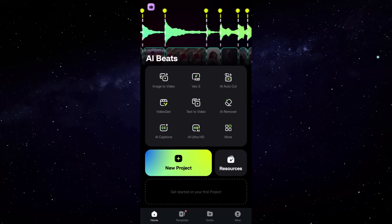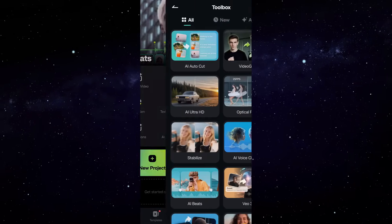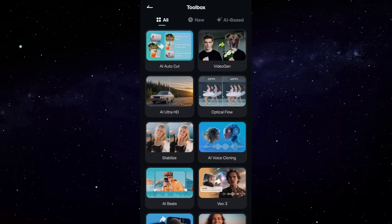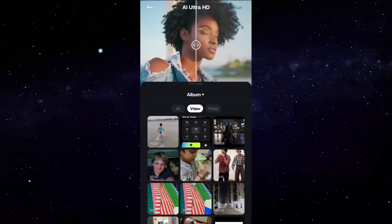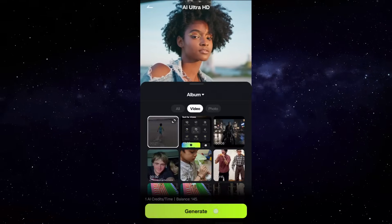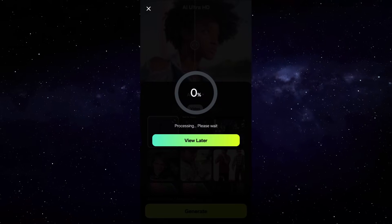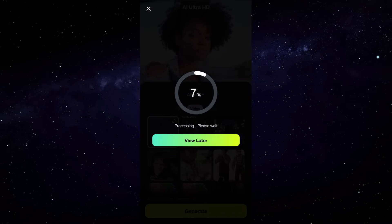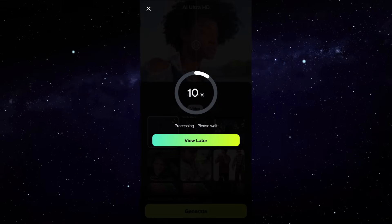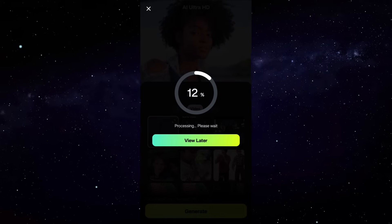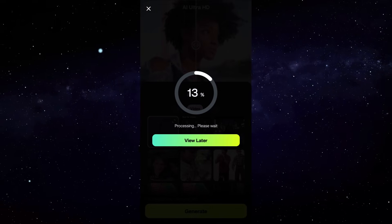You can access them in the project edit page or directly from here. So select a video that is a little blurry, low quality, pixelated, then wait for a few seconds, maybe minutes, depending on the size of the video.